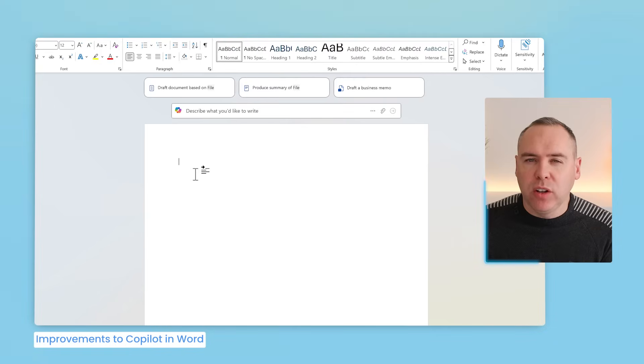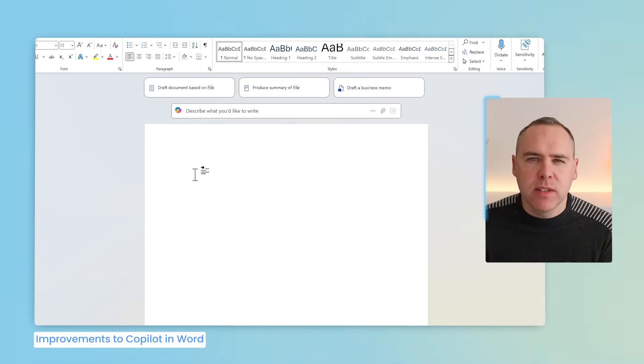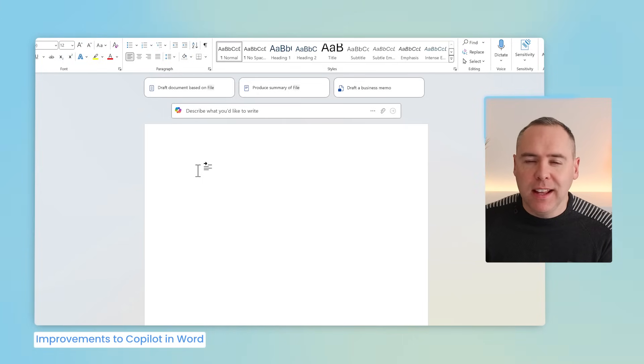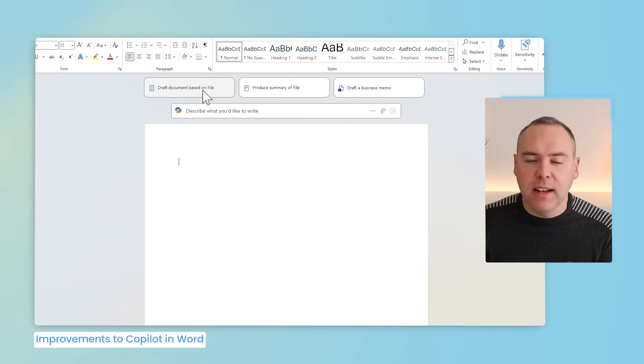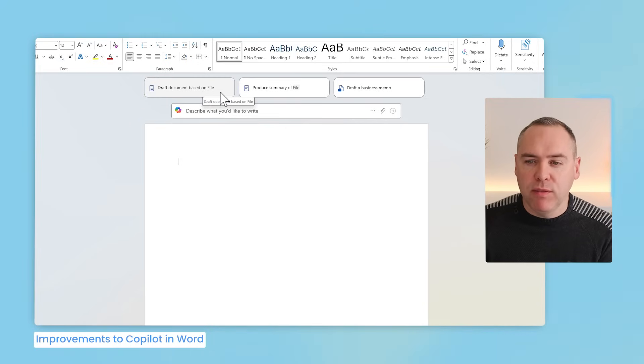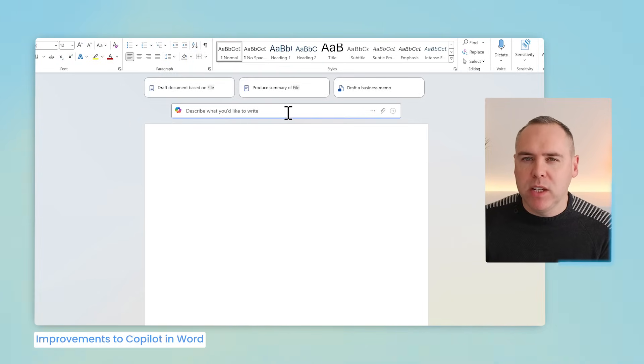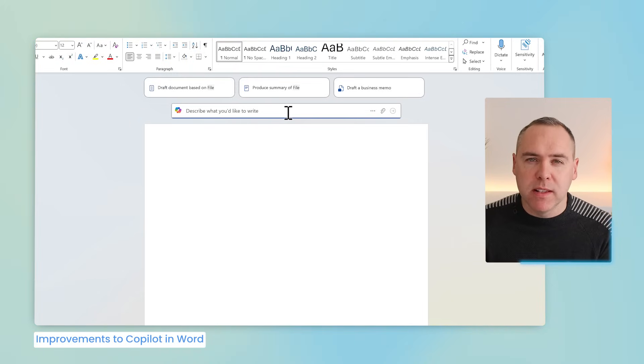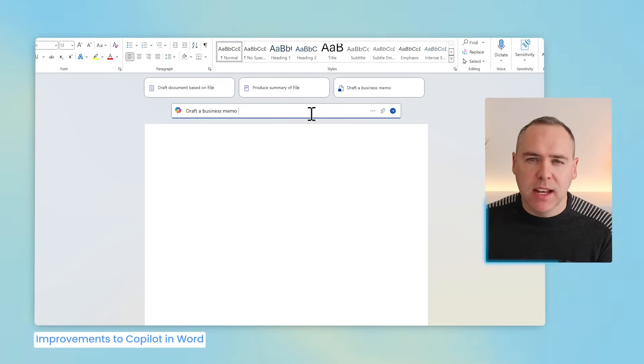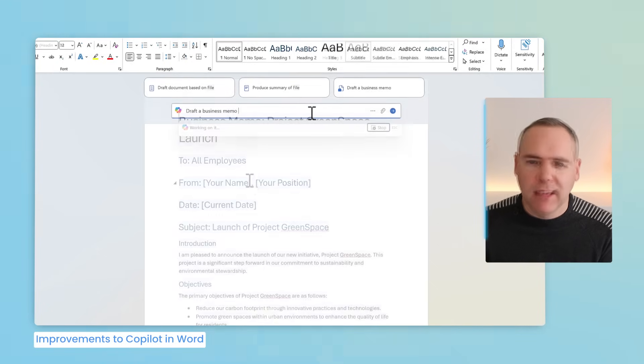And there's a new change to Copilot in Microsoft Word. When you open a brand new Word document you no longer will see a Copilot option appear straight in the blank document. Instead you have a new header. You can see here that there's now multiple options to choose from: draft a document based upon a file, produce a summary of file or draft a business memo. You also do have the ability to write in your own custom prompts to create documents but these buttons now allow you to quickly build a document around a given idea. I'll simply use this draft the business memo and add in some additional content.